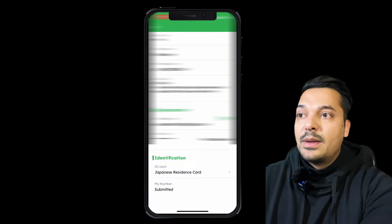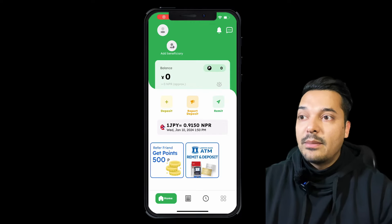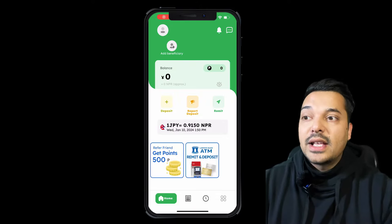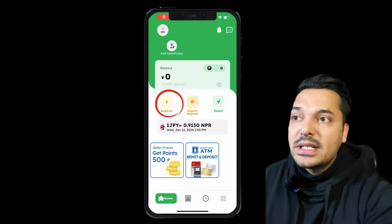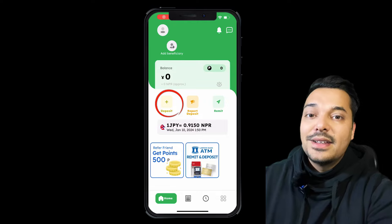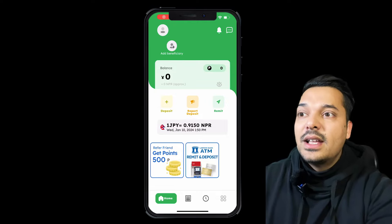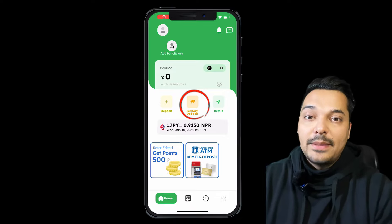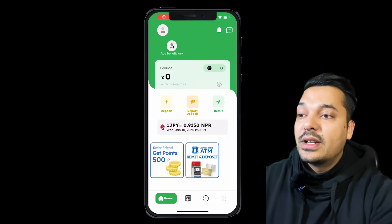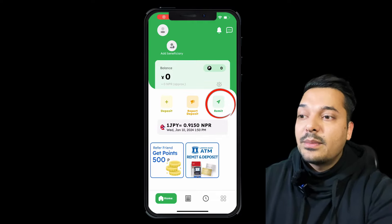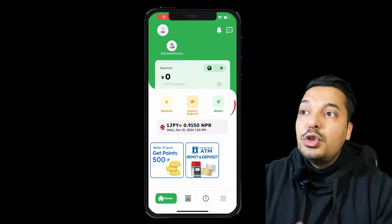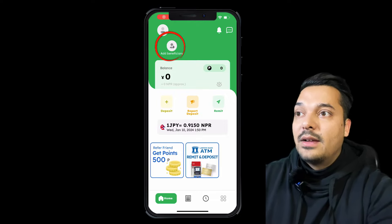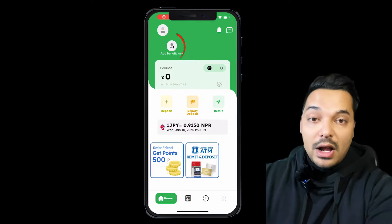Now there are three steps to complete the remittance. The first step is deposit. What is the deposit? You should be able to deposit the money. The second step is adding a beneficiary. The third step is remit — you will send the money after completing the deposit and beneficiary steps.